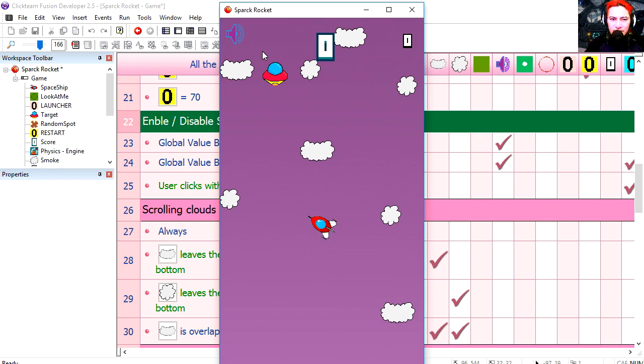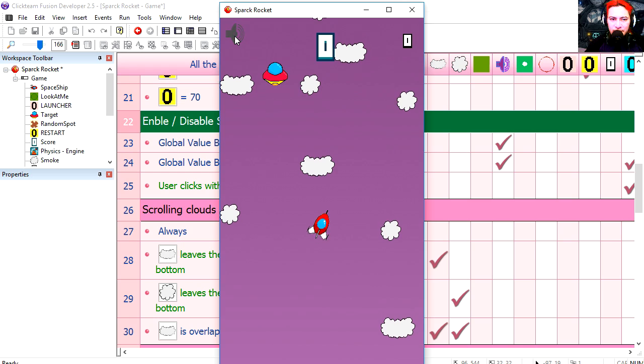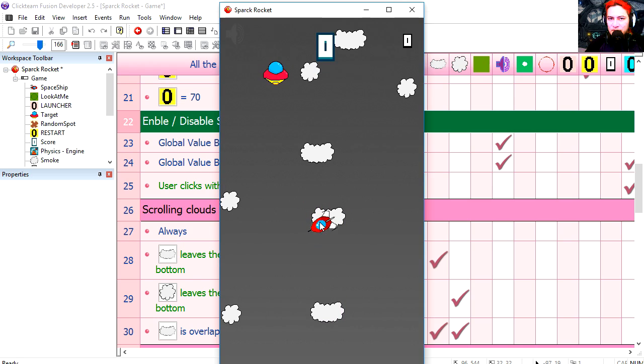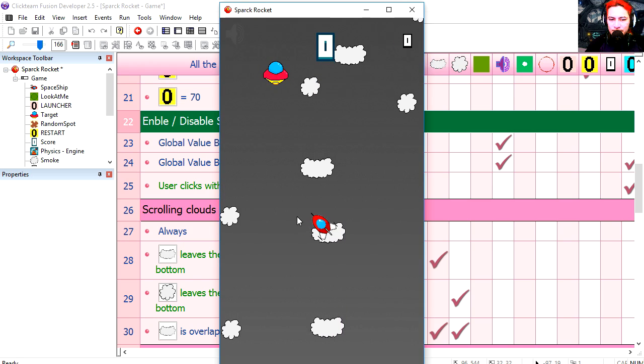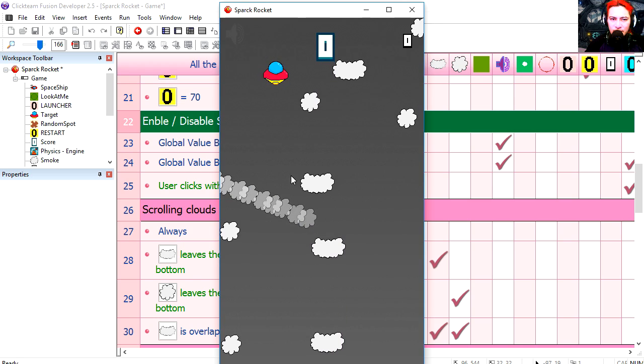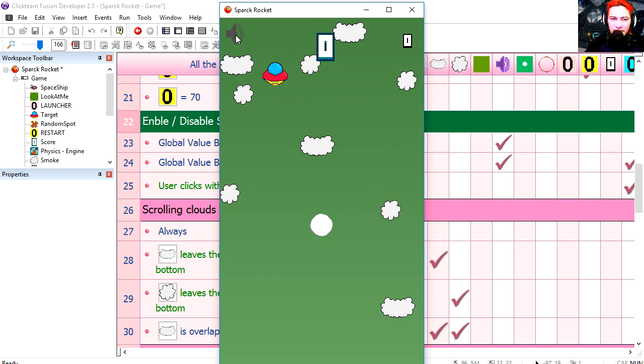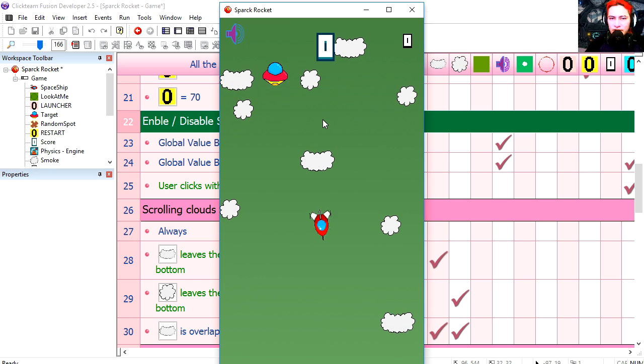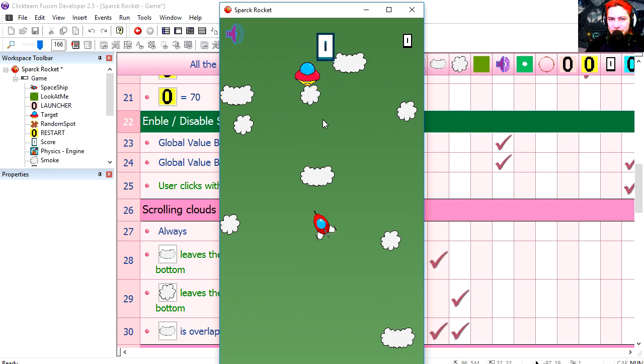I forgot to show you that. That's this over here. It disables the sounds. And if you click on that again, it enables the sounds.